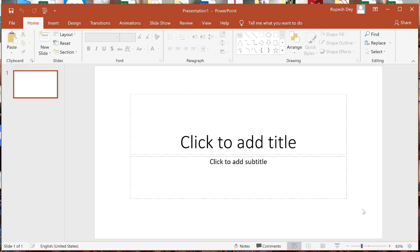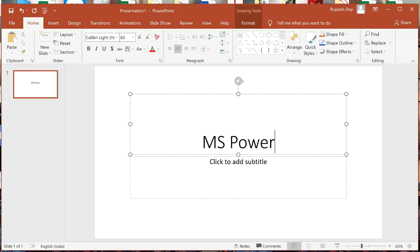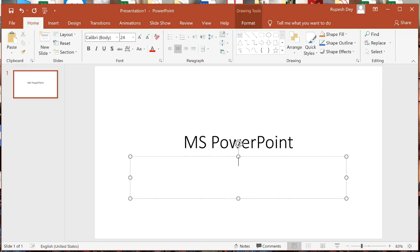The slide has two text boxes — one to add a title and another to add a subtitle. So let me add one title first. I'll write MS PowerPoint as the title. For the subtitle I will write something about Microsoft PowerPoint, which I have already copied and will paste here.